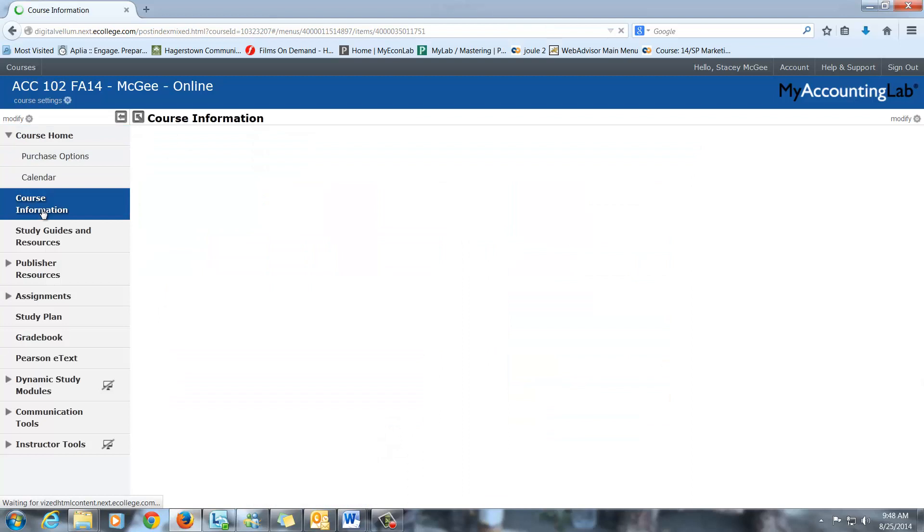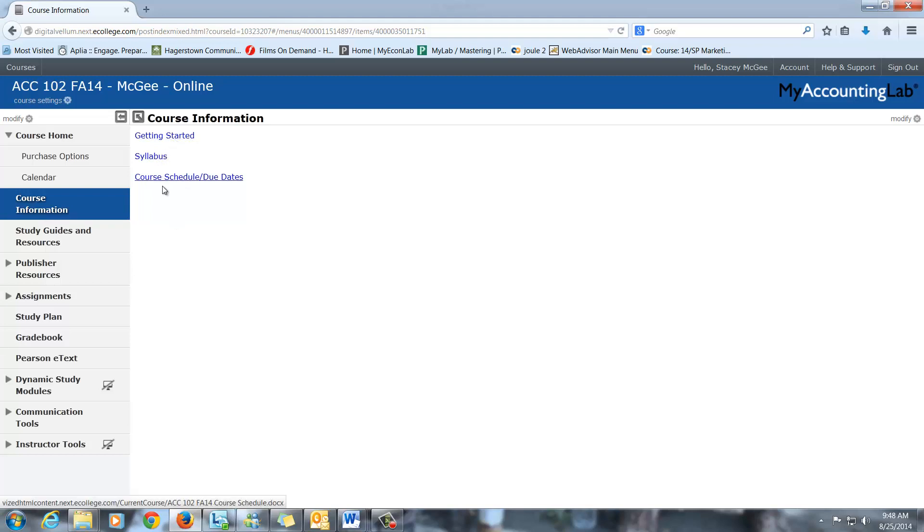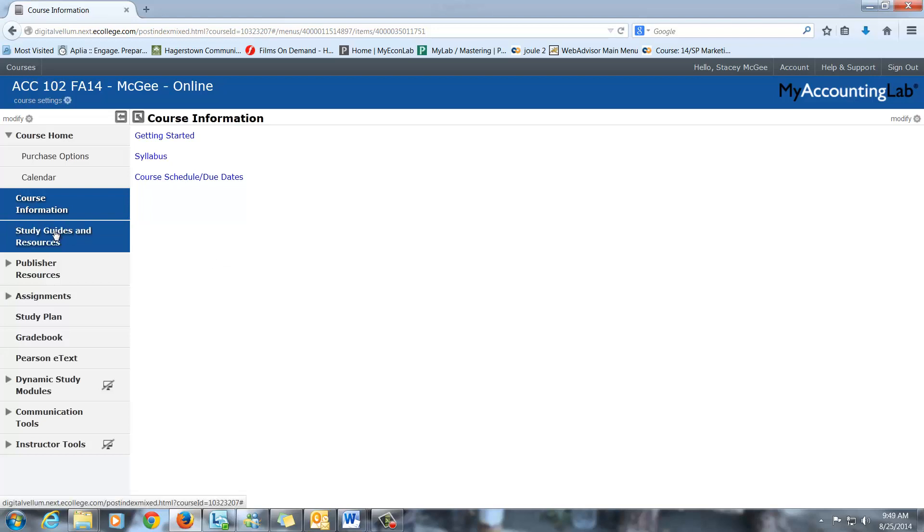Course information is where I have these videos posted, which you can't see right now, also some orientation material to get you started, the syllabus, and the course schedule and due dates. These are documents here that I have posted for you. I'm going to do a separate video where I go through those in a little more detail, but I just wanted to show you around a little bit here.